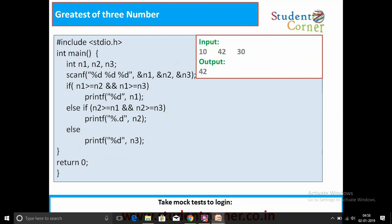One more technique is using the else-if ladder. If n1 is greater than or equal to n2 and n1 is greater than or equal to n3, then n1 is greatest. In the else-if, if n2 is greater than n1 and n2 is greater than n3, then n2 is greatest. No need to check further conditions - if neither the first nor second conditions are satisfied, the else block executes and n3 is greatest.